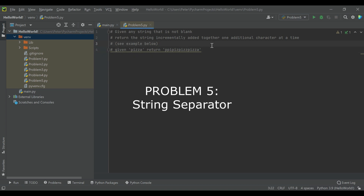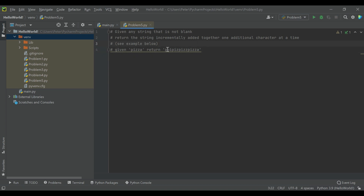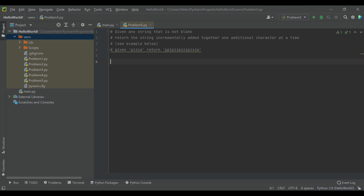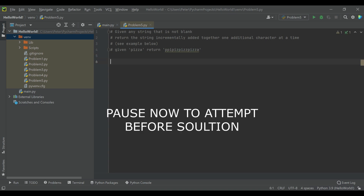So given 'pizza' as a string, return: P, PI, PIZ, PIZZ, PIZZA. We basically take the length of the string and do one character at a time, adding one character each iteration until we get a string that looks like it's being built up slowly. If you'd like a moment to attempt this on your own, I recommend trying that now.